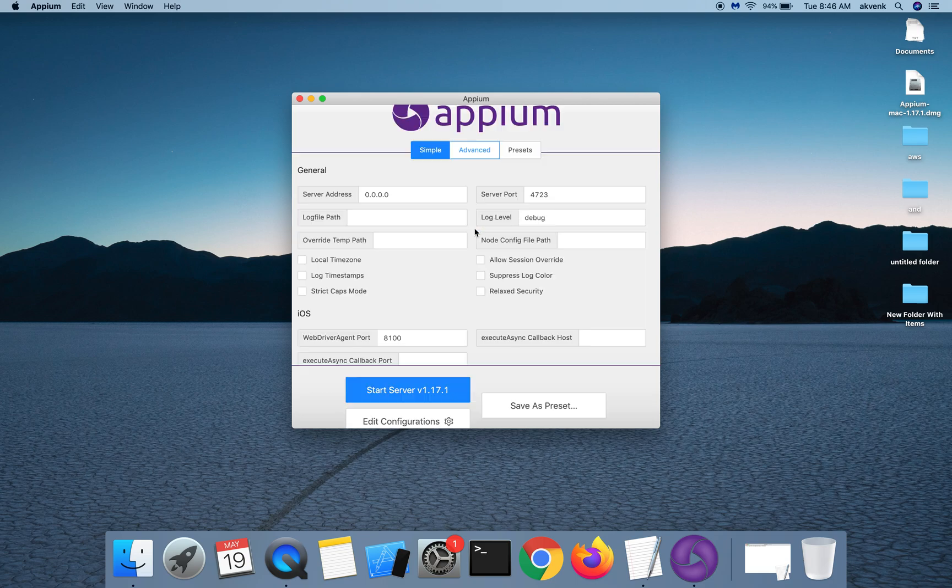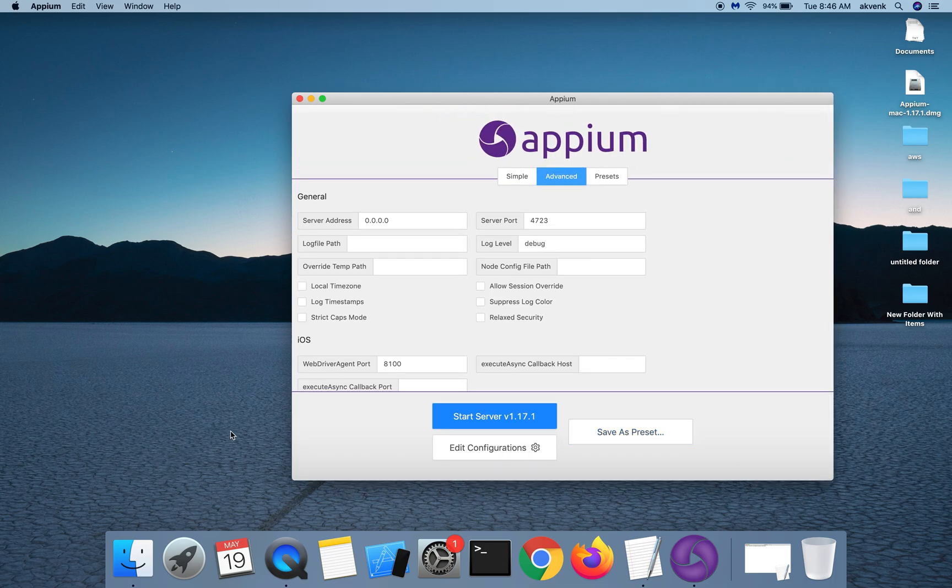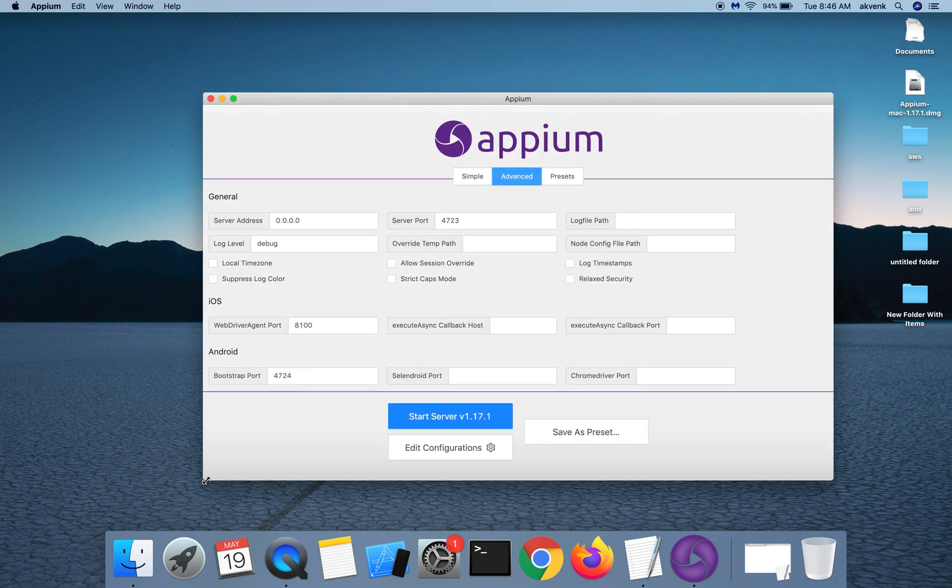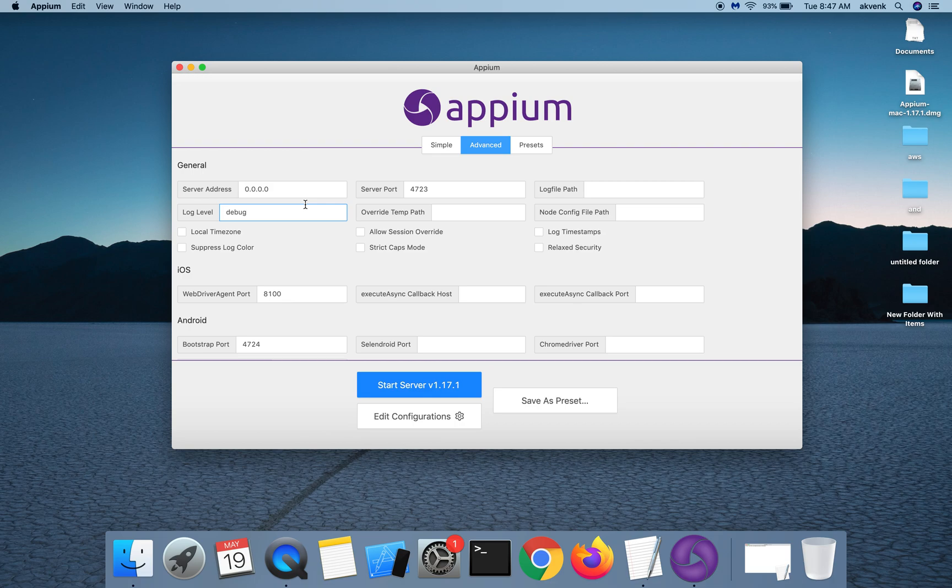We have an advanced tab where you have the ability to set all server flags that are available. It is good to refer to the Appium documentation if you have to modify any of these fields.